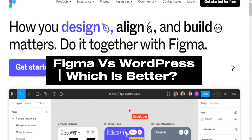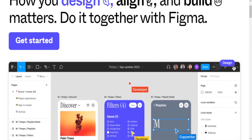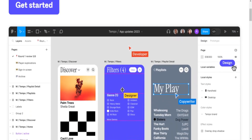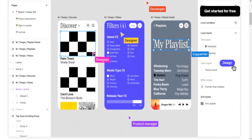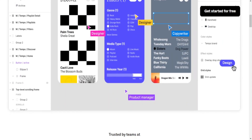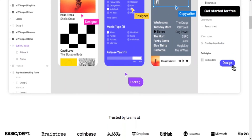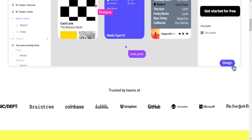Figma vs WordPress: which is better? Primary use — Figma: design and prototyping. WordPress: content management and website building.